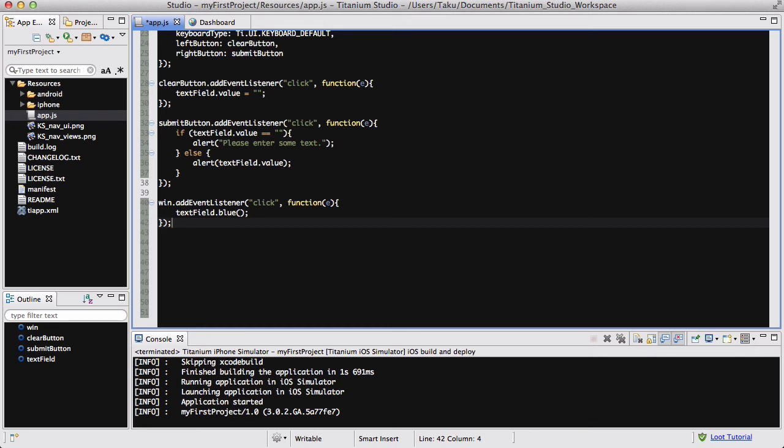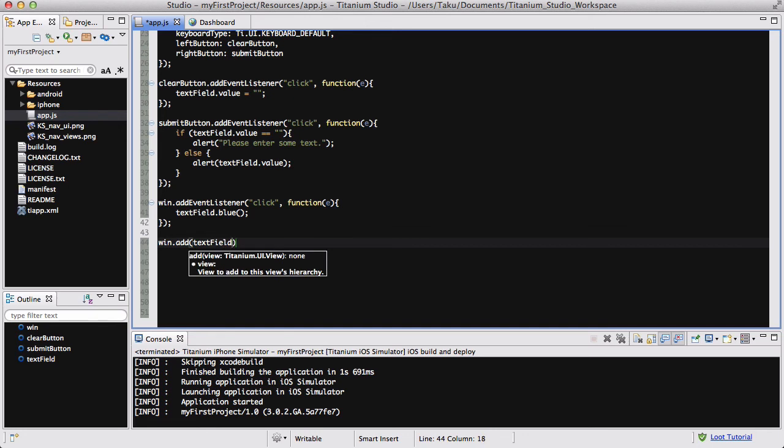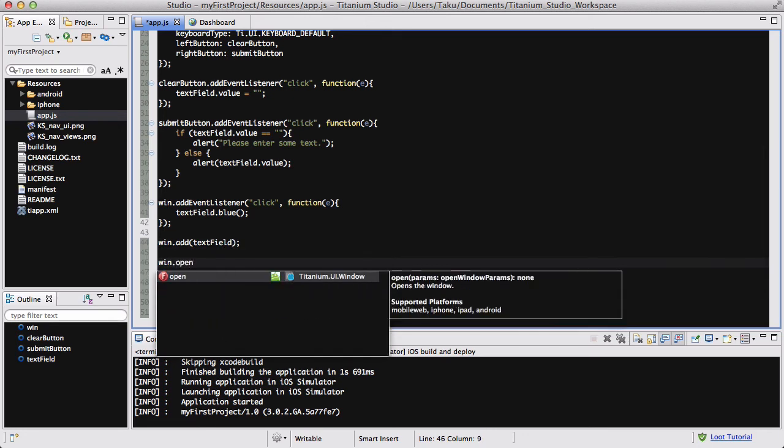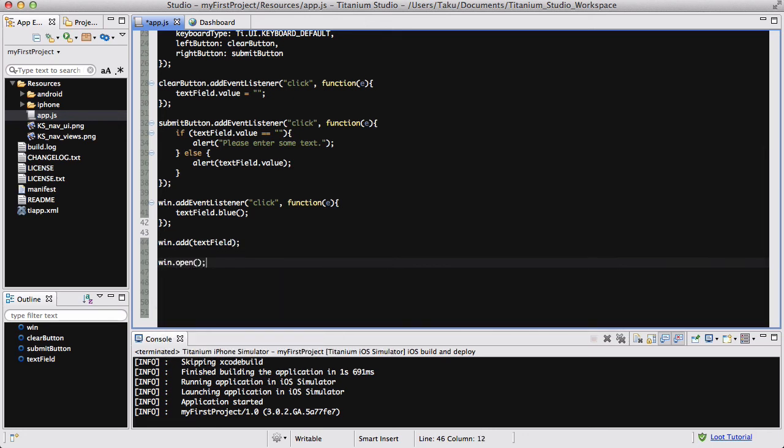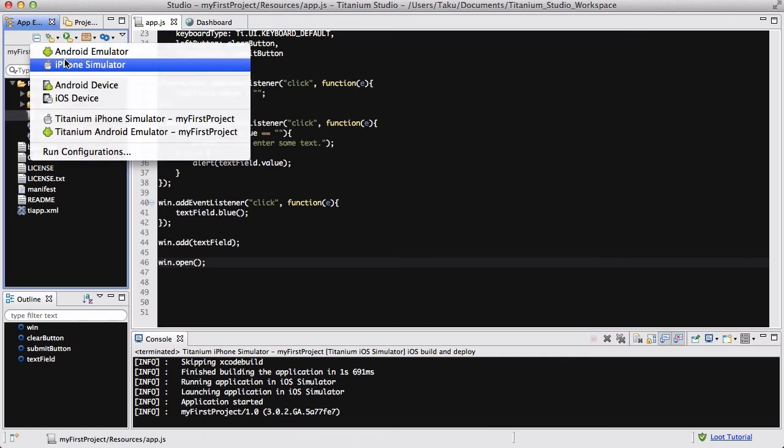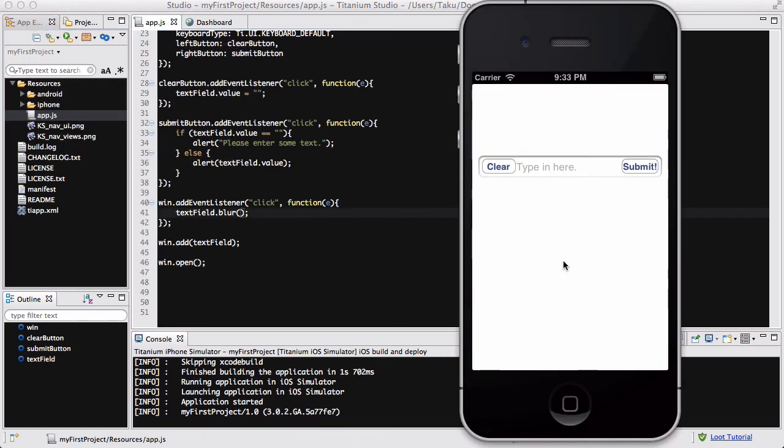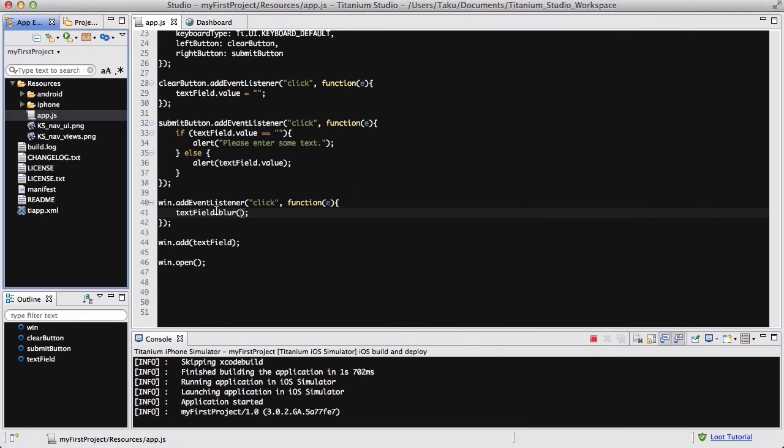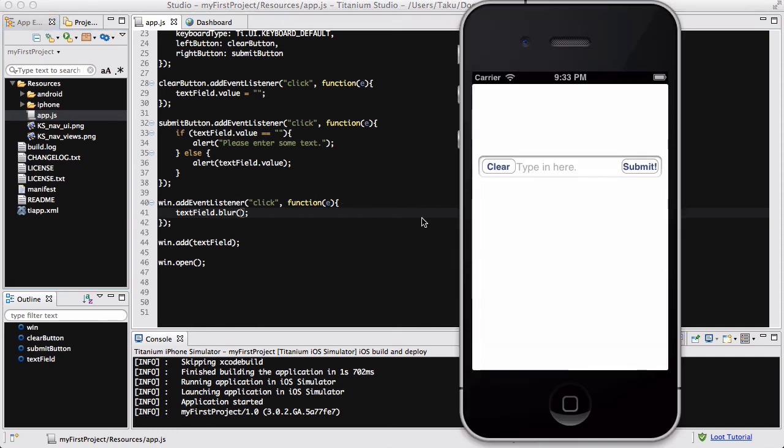So the last thing we are going to be doing is adding the text field into the window and opening the window like so. So I'm going to save my app.js and run the iPhone simulator. Here's our app. Now I had one error before I successfully loaded my app, which I corrected off camera. And that was basically in here, the window add event listener, I accidentally wrote textField.blue, not blur, which was screwing up my app. So I fixed that. And now the app has been loaded.